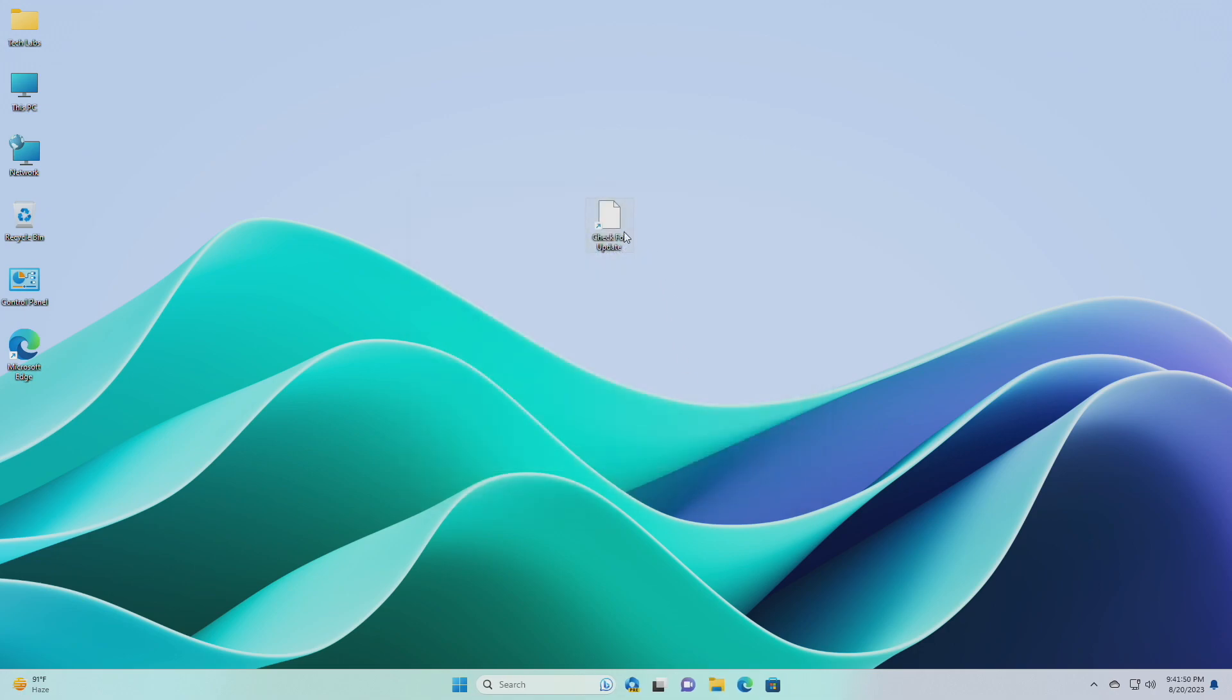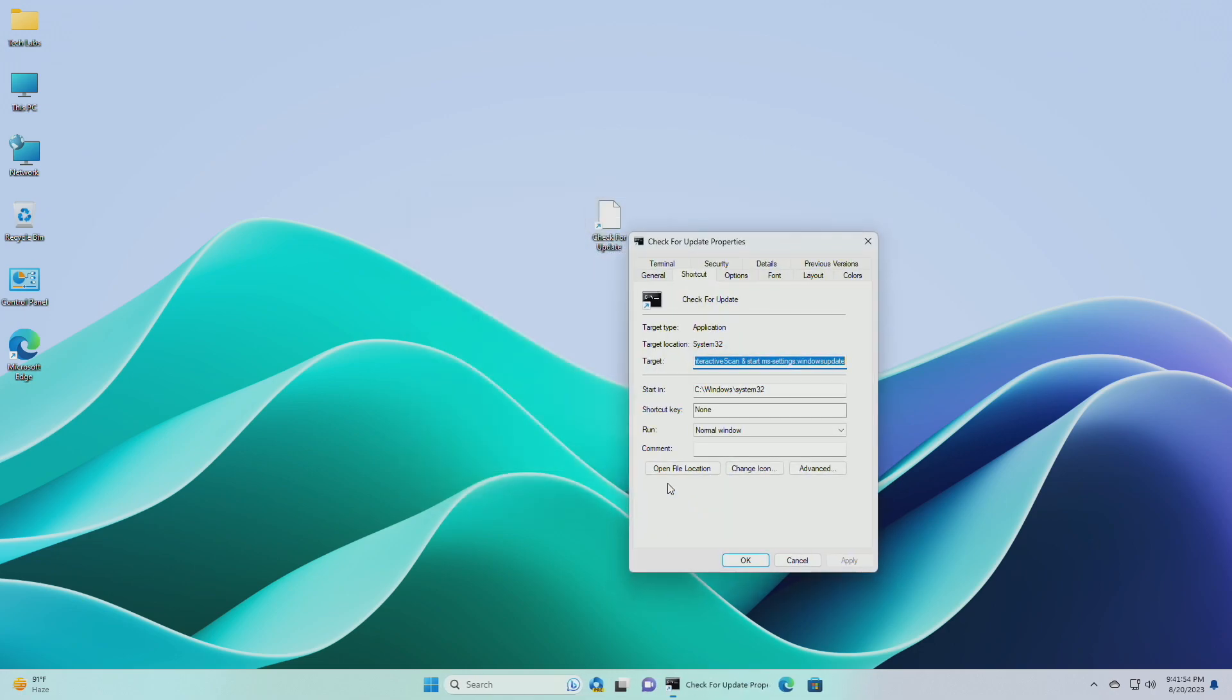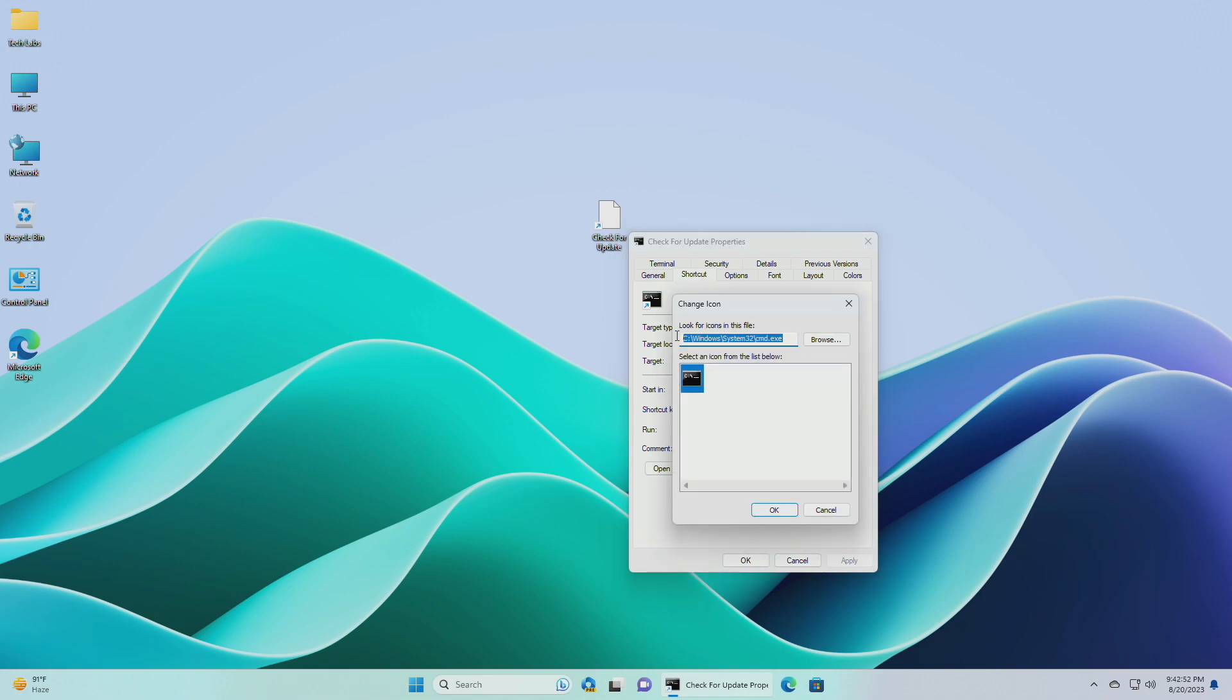Now, right click on the new check for updates shortcut, and click on properties. In the shortcut tab, click on the change icon button.